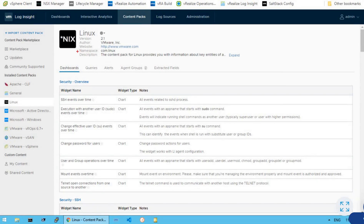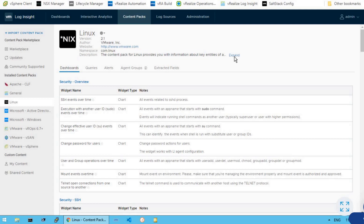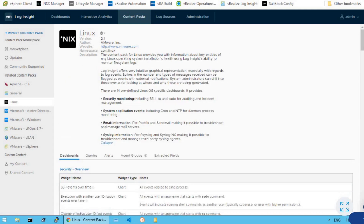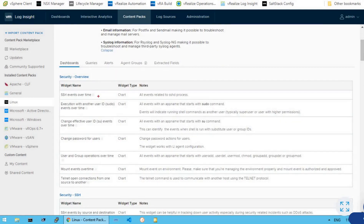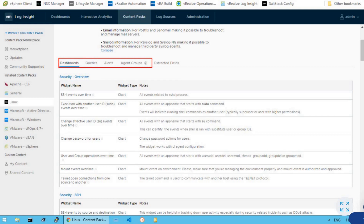And if you do see, it tells us that the content pack for Linux provides you with information about key entities of a Linux operating system. If you want to see what information this content pack provides us in terms of log visualization, you can see a bunch of options right there which are coming as a part of this content pack. So we do have a dashboard, queries, alerts, agent groups, and extracted fields.